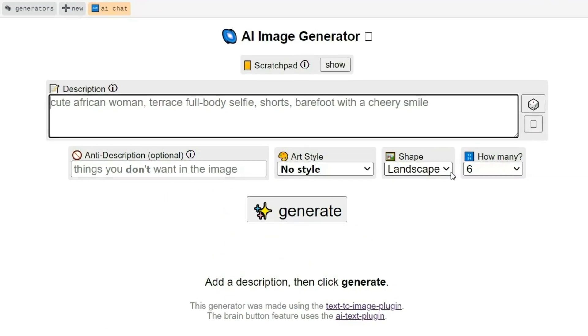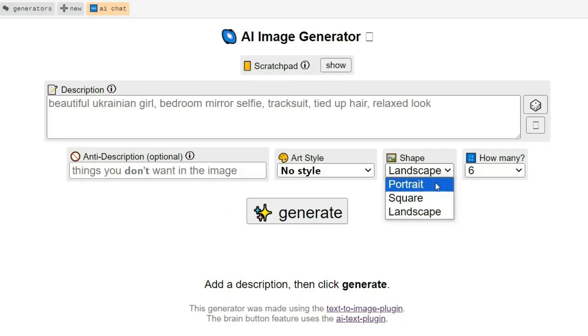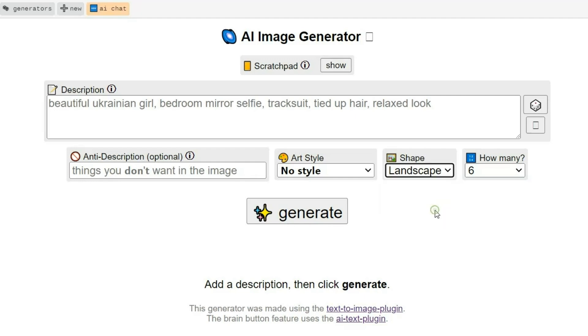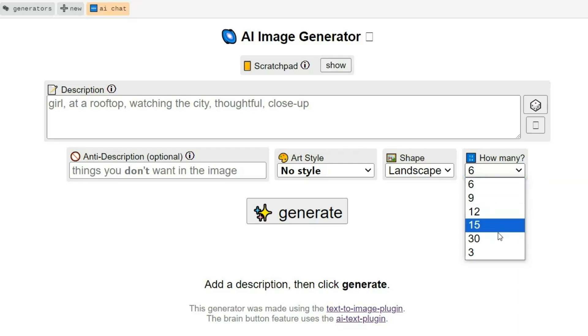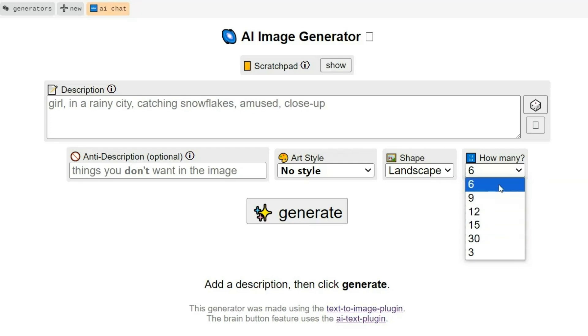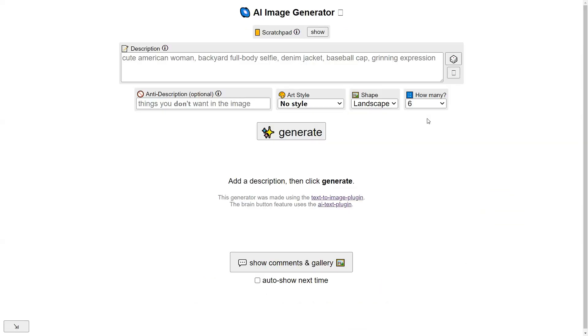On the right, there's a Shape option for selecting Portrait, Square, or Landscape formats. You can also select how many images are generated at once, with a default of 6 and a max of 30. At the bottom, you will find the Show Comments and Gallery section.